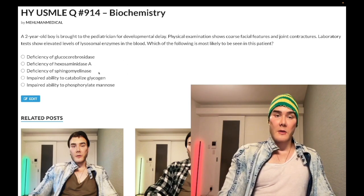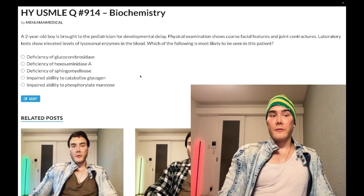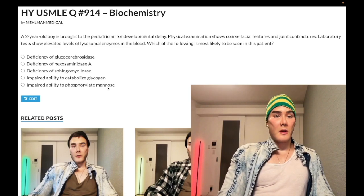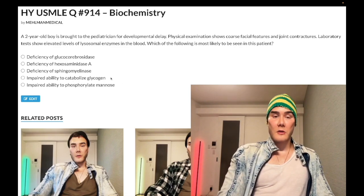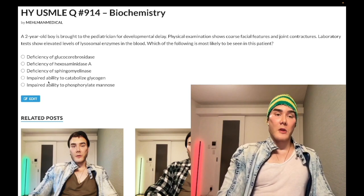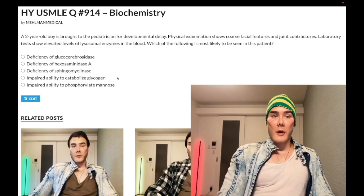Choices B and C — wrong answers. Choice D: impaired ability to catabolize glycogen — also wrong answer. This leaves the door open for any number of glycogen storage diseases, which we'll discuss.